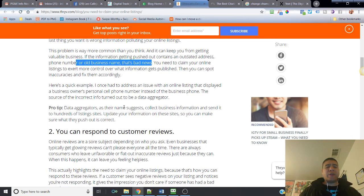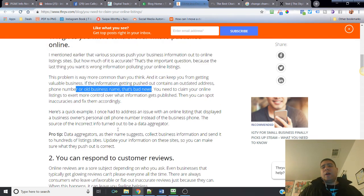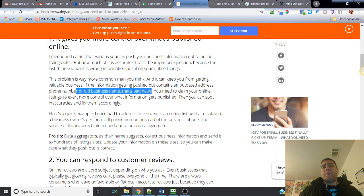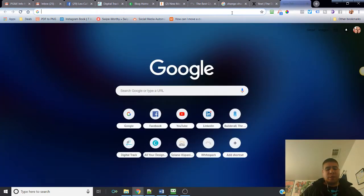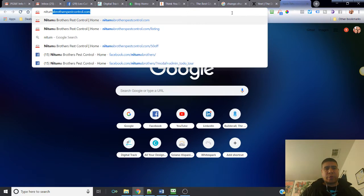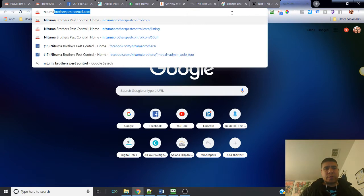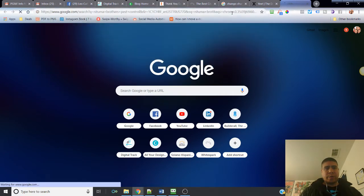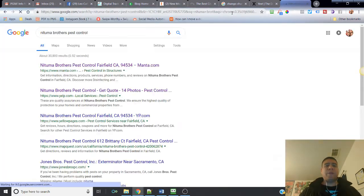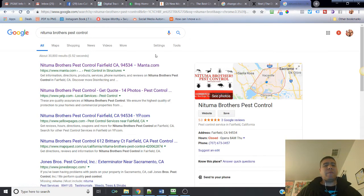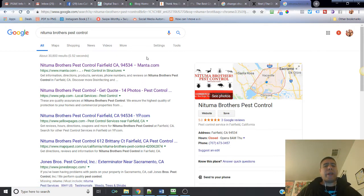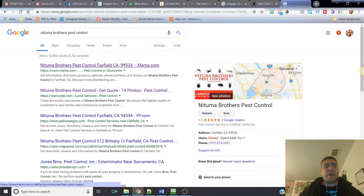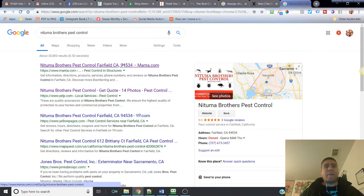You spend all that time and money and then your online listing still coming up with the old business name. That's just bad news. So that's why it's important that you need to claim your online listing to exert more control over what information gets published. Then you can spot inaccuracies and fix them accordingly. Here's a quick example.